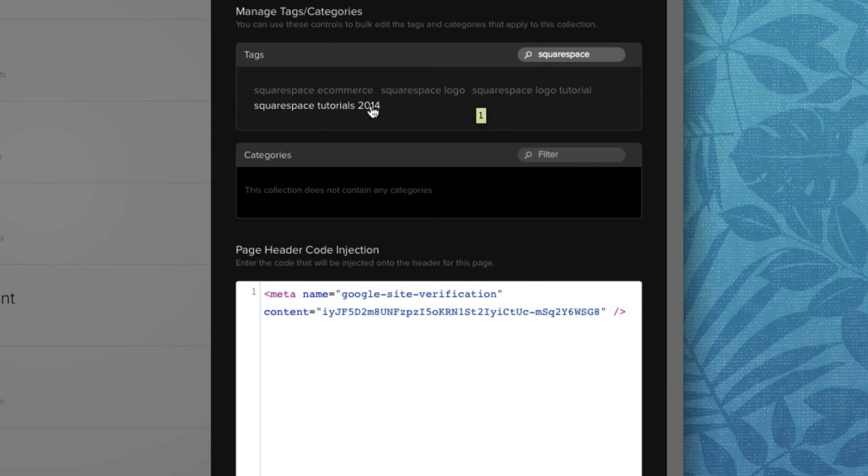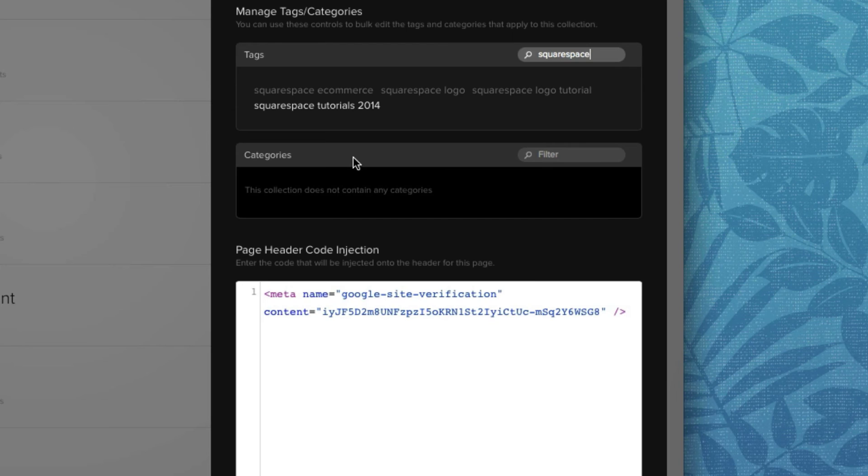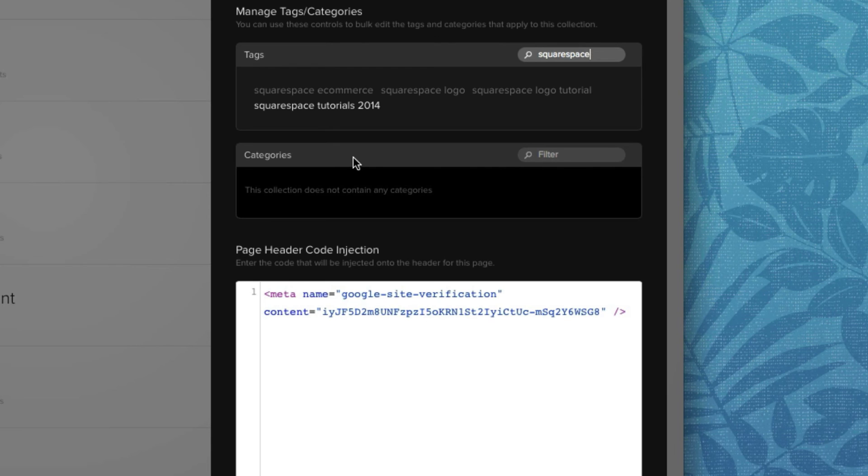And finally, last but not least, Squarespace tutorials 2014. And the same thing goes for categories. Now as of this video is recording, we do not have Squarespace Summit broken down into categories. But as we add more tutorials over time, we will consider breaking them down into categories for better organization.